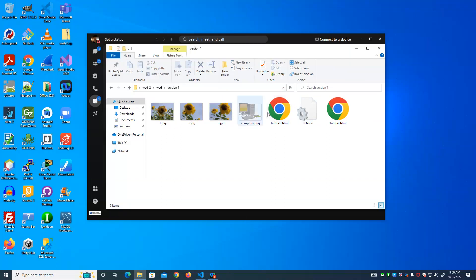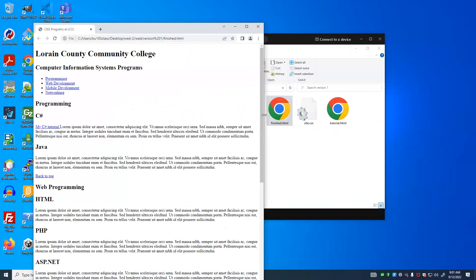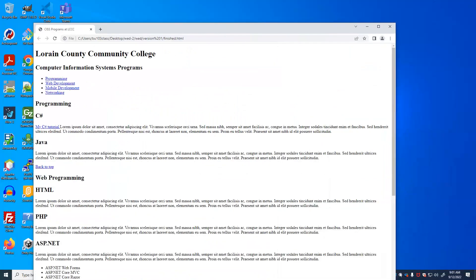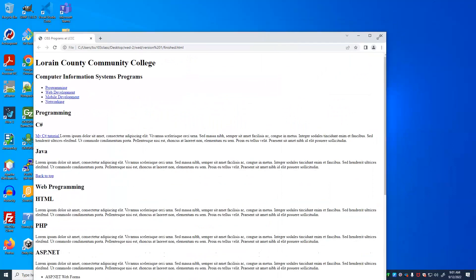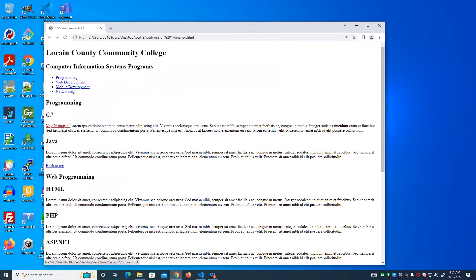So we have these two pages: finished and tutorial. Finished contains this content, and there's a link to tutorial, which contains an image.